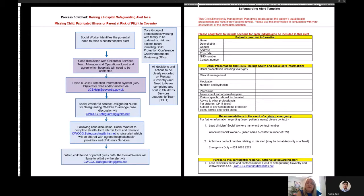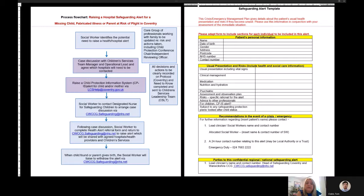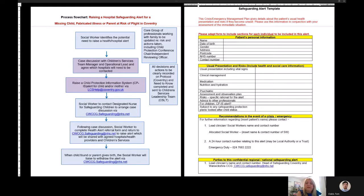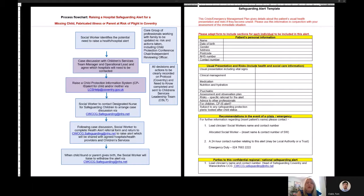The second part of the process is conducted in partnership with Children's Services and the Head of Safeguarding Designated Nurse at the Clinical Commissioning Group. The social worker will contact the designated nurse for safeguarding to arrange a virtual case discussion via cwccg.safeguarding@nhs.net.